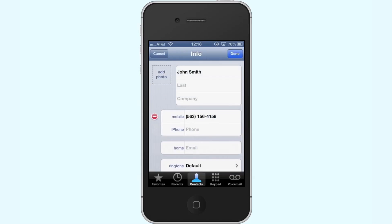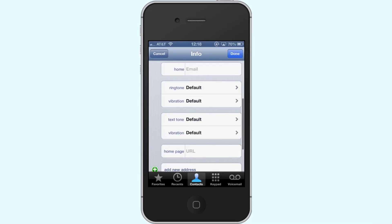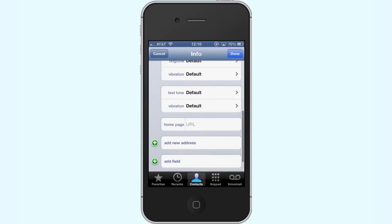Next, tap Edit. The Edit icon is located in the top right corner. Once you tap that, scroll all the way down to the bottom.